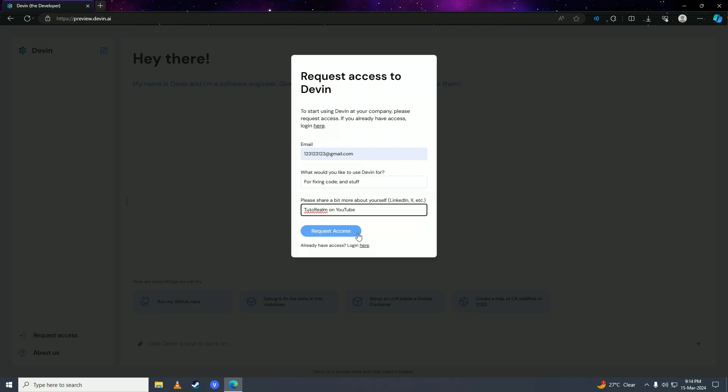And it depends on them if they want to give access to you of their software engineer AI. And if they accept your request, then that's great for you.